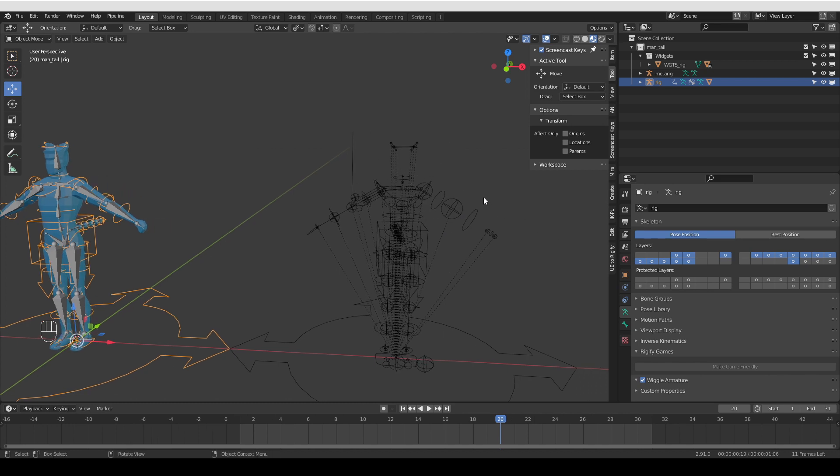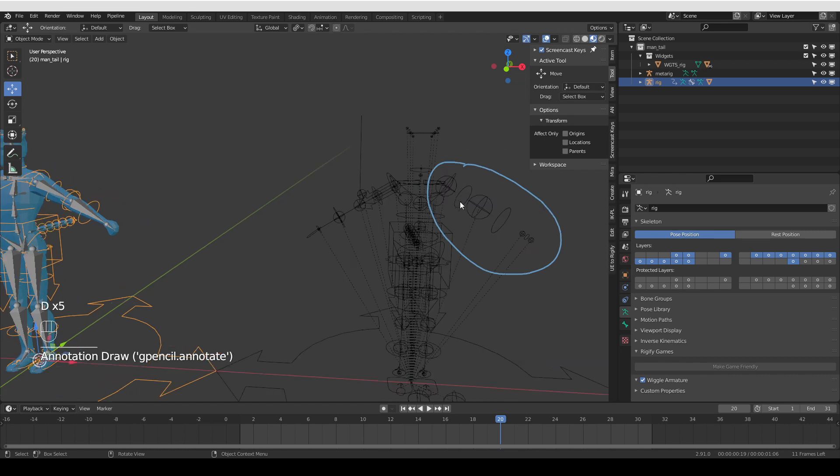So here, as you can see, the arm widgets in this area disappeared and we now only have the super tentacle widgets.